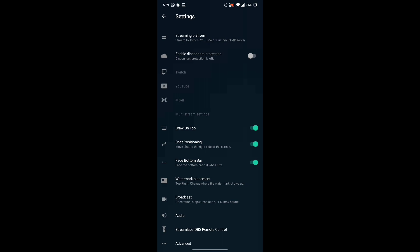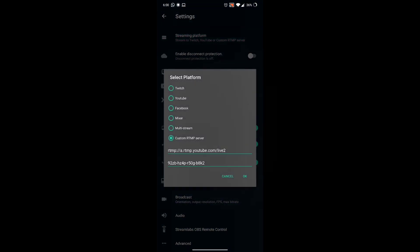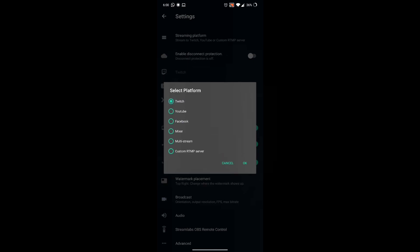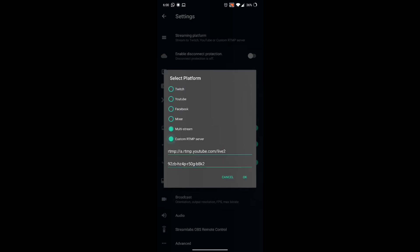If you have a new platform, you can use different platforms, for example YouTube, Facebook, and custom RTMP.